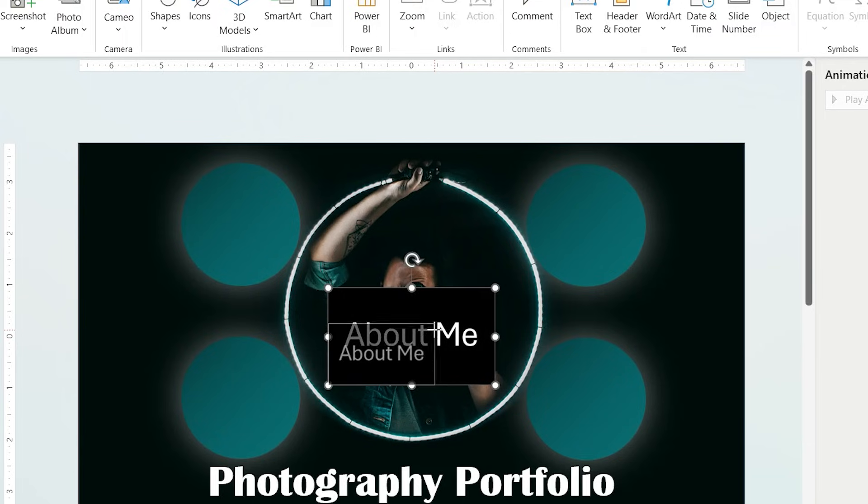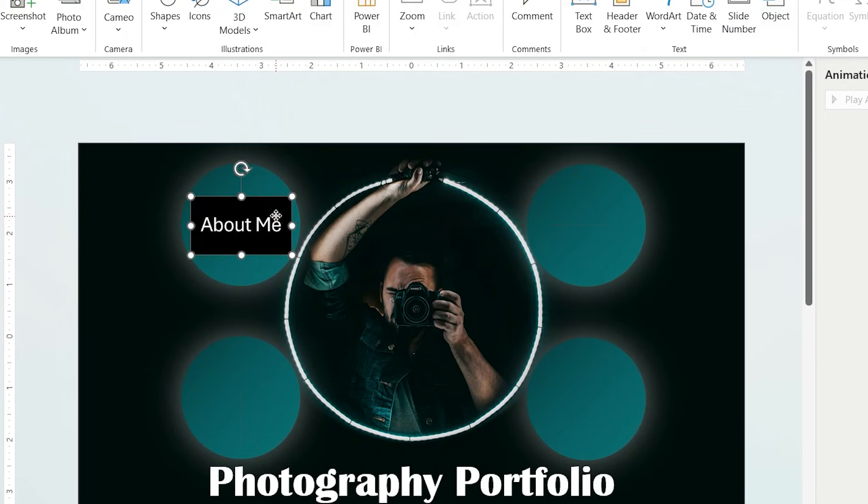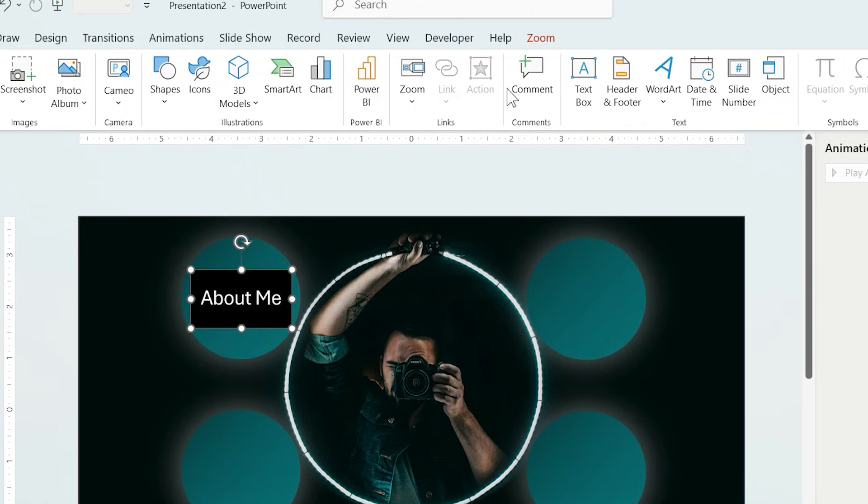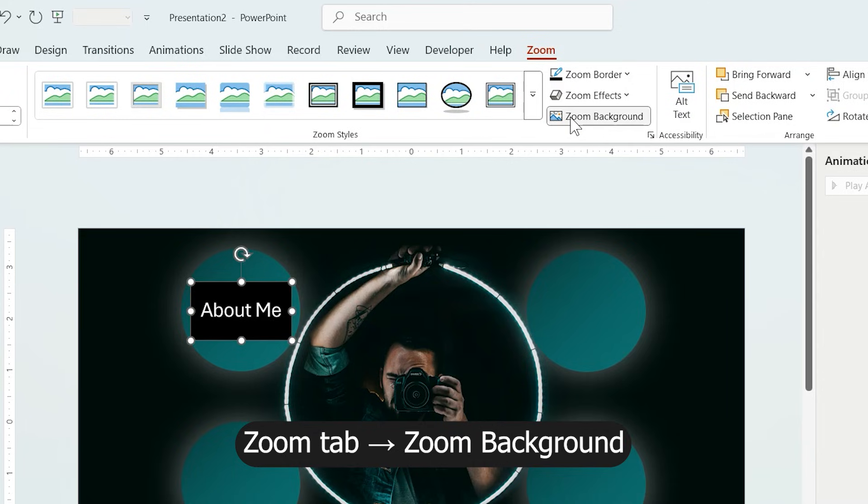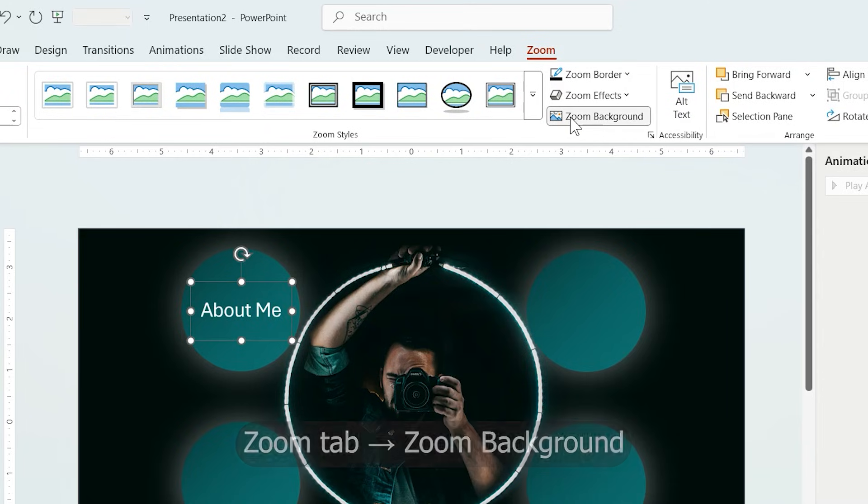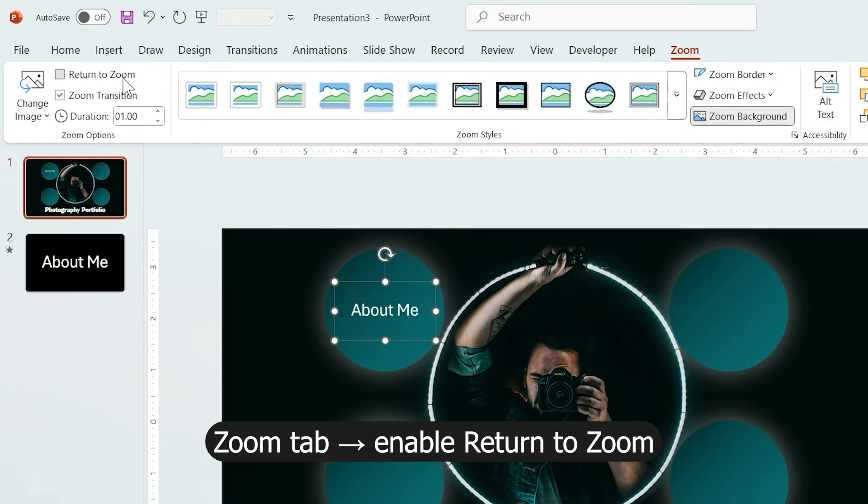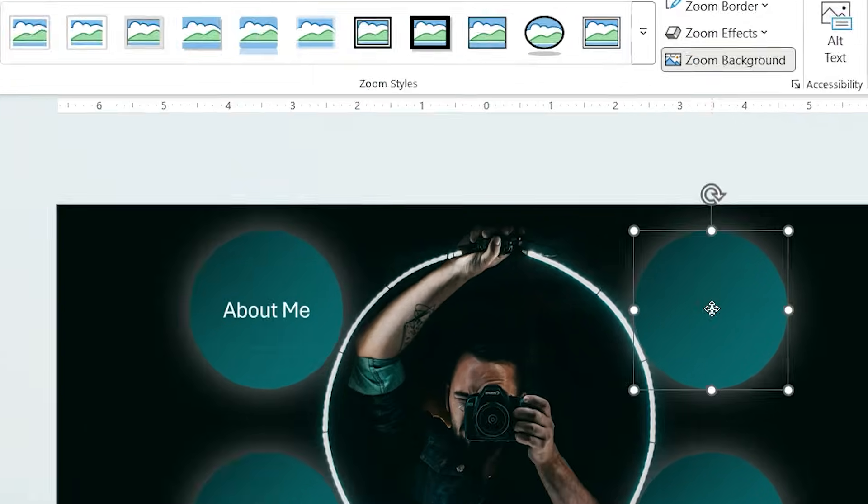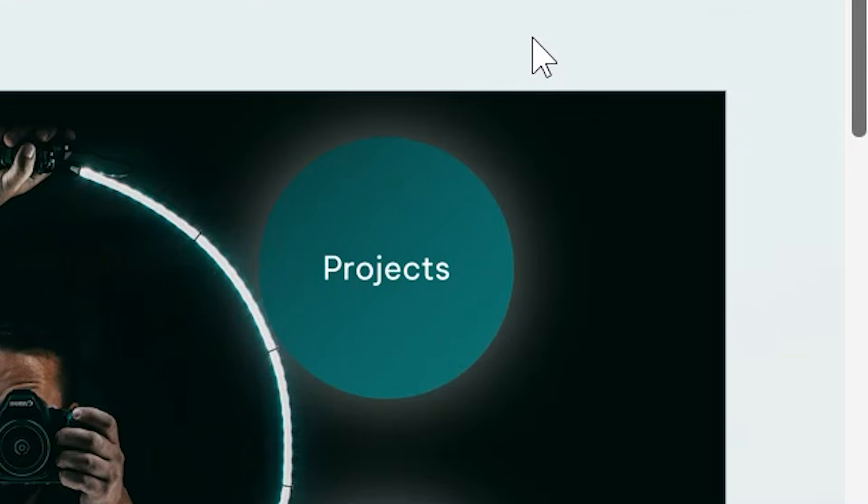Now resize it and place it over one of the circles. Now from Zoom tab, click Zoom Background. As you can see, PowerPoint removes the slide background automatically. Then enable Return to Zoom. So after reading the slide, it goes back to the main page.